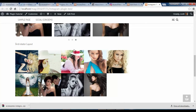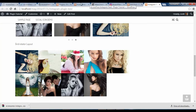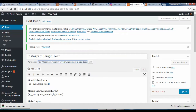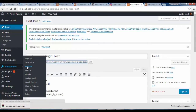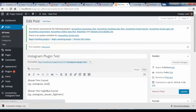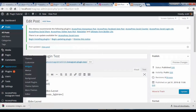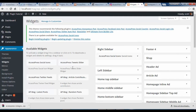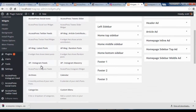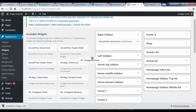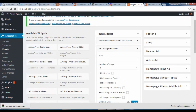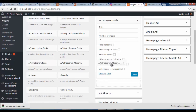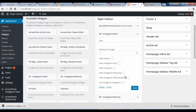With the Instagram plugin you also get widgets. I'm going to go back and open Widgets. You'll find the Instagram, XSPress Instagram Feed, and Instagram Masonry widgets. I'm going to drag these widgets to my sidebar area.